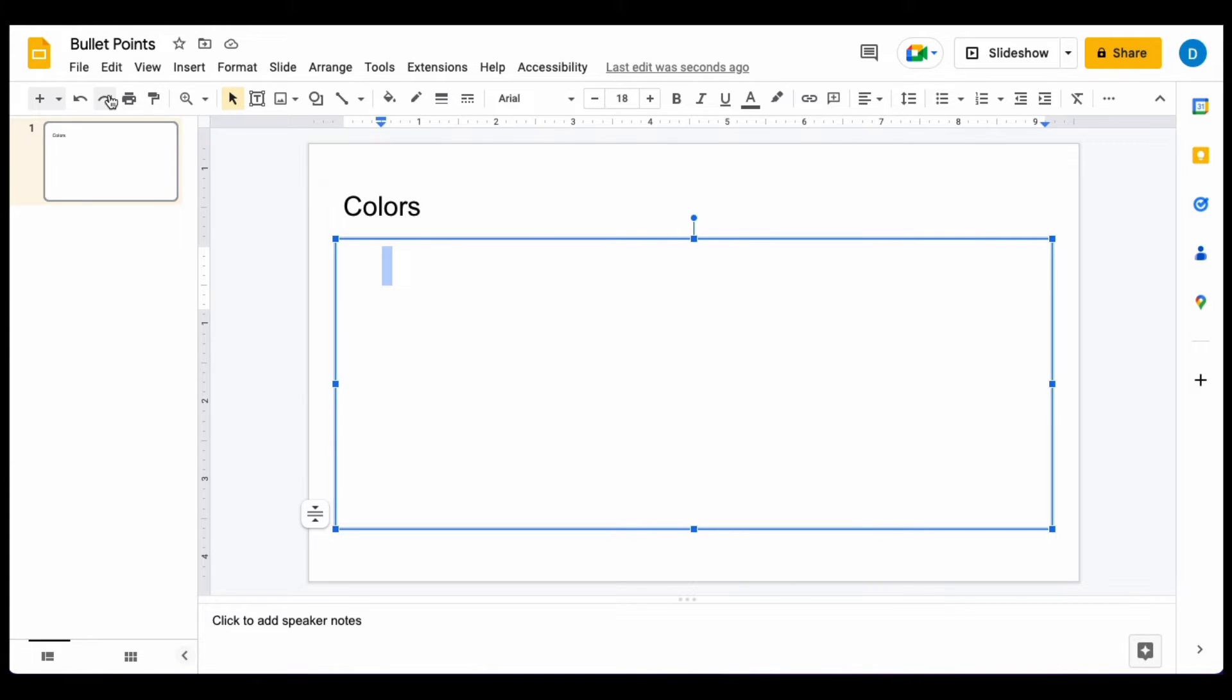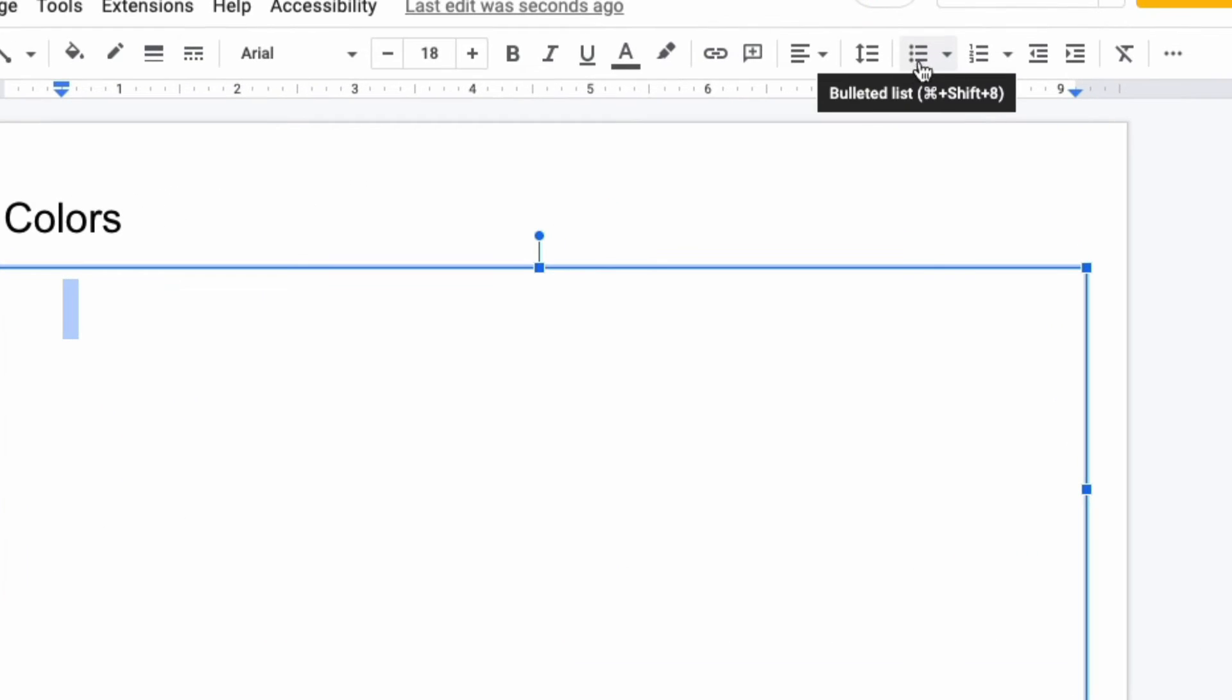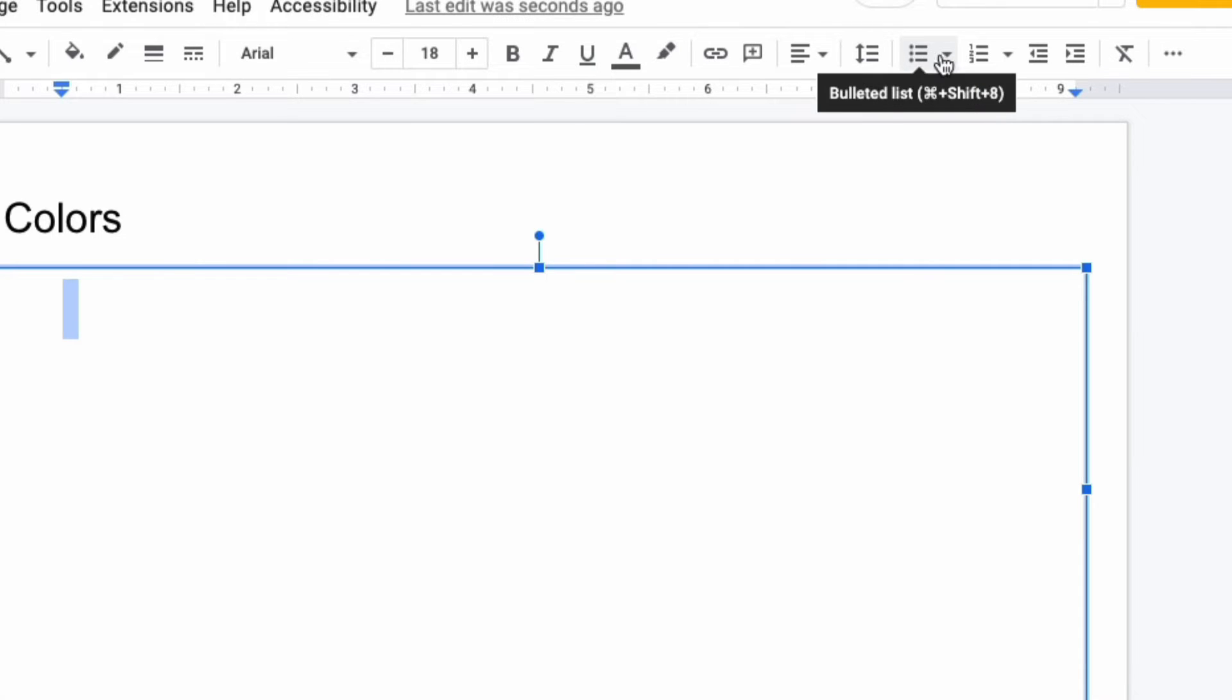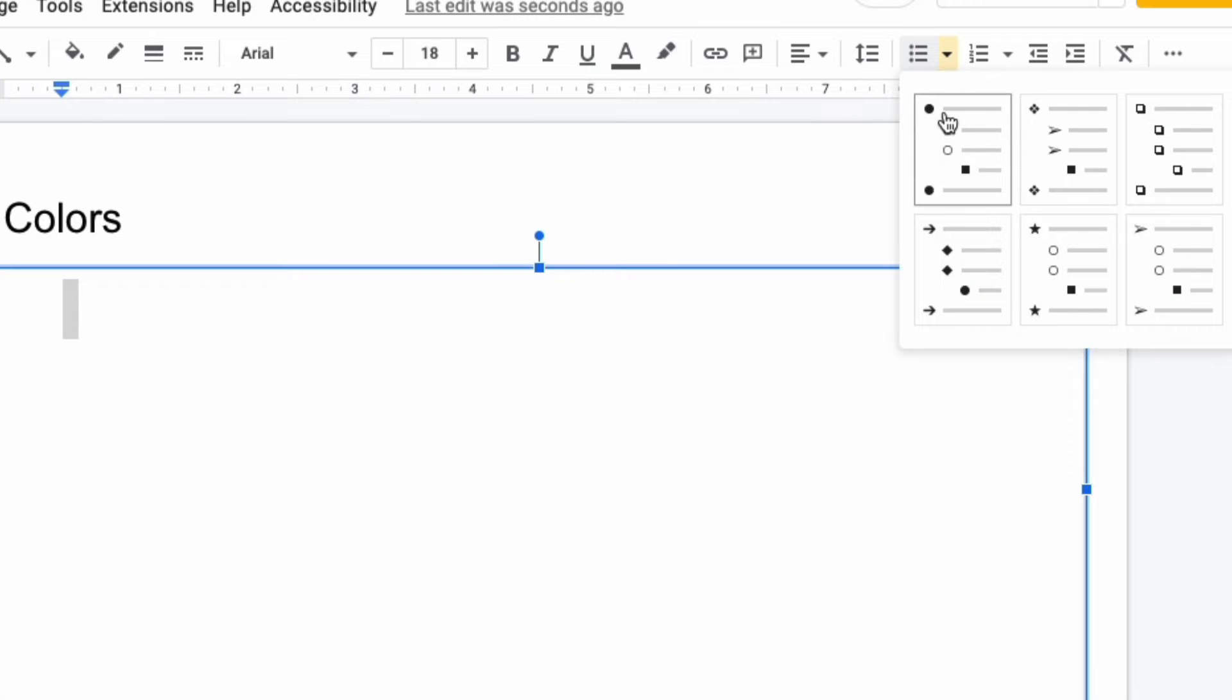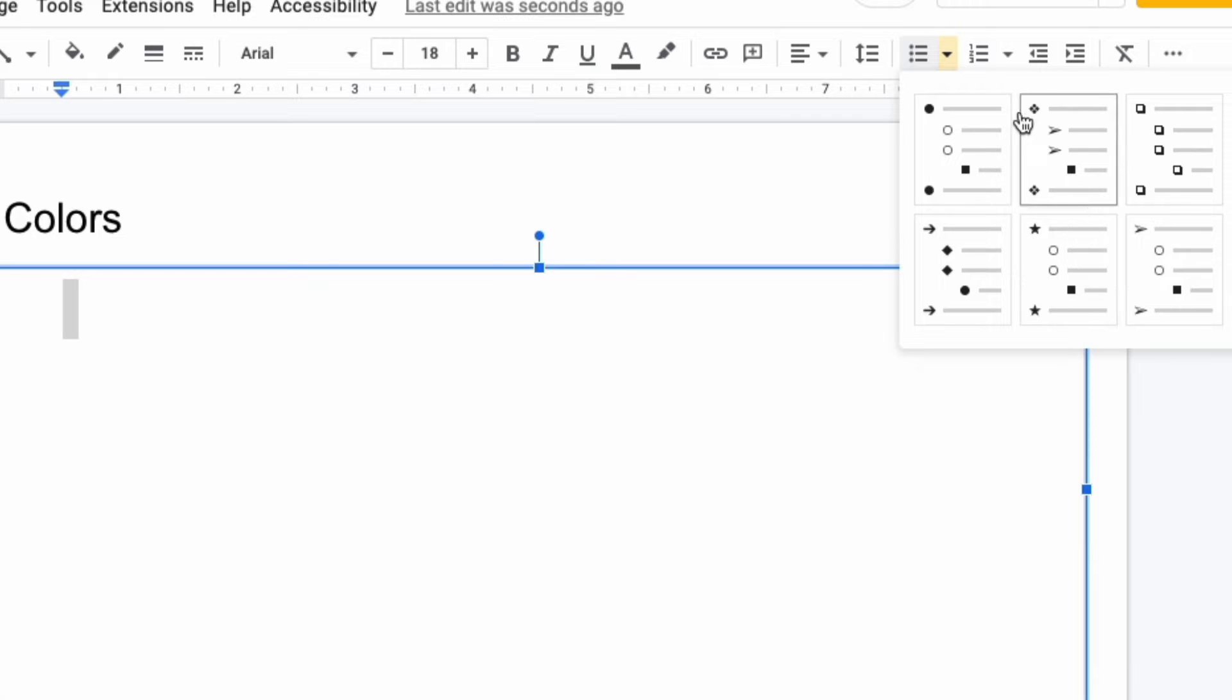go to the format menu and look for the picture of the dots in three lines. You can either click on that for the most basic bulleted list, or click the down arrow for other options on how to display that list.